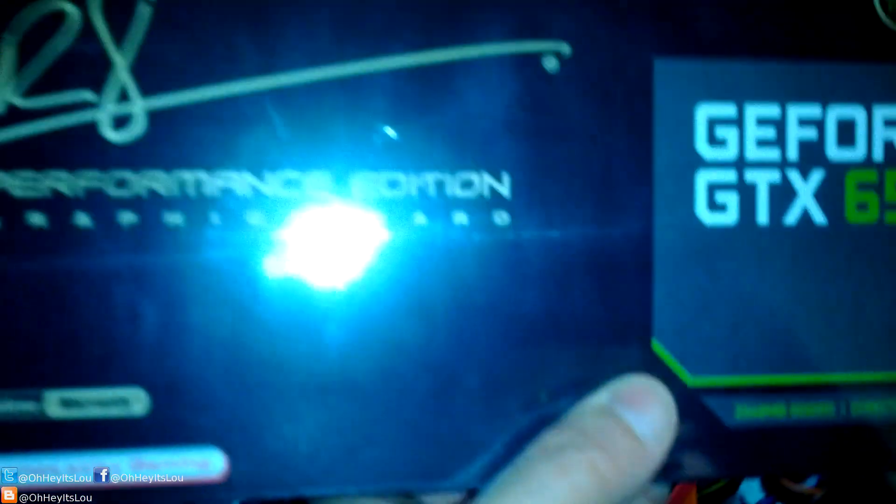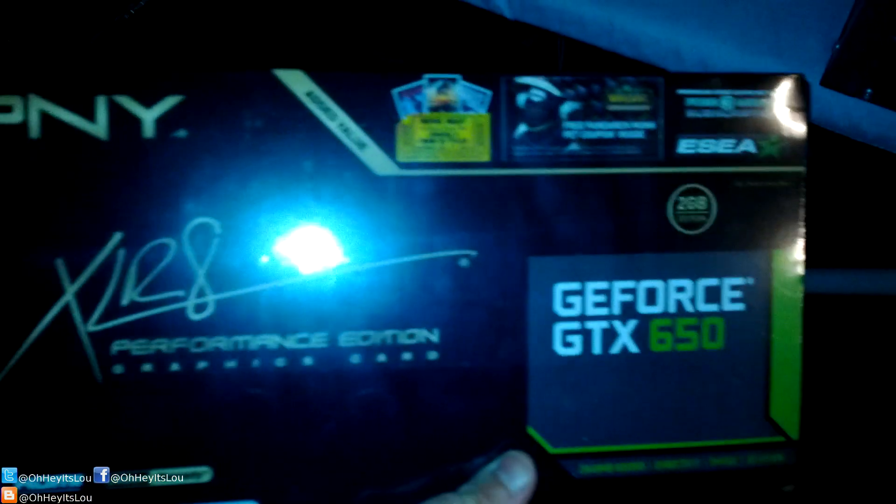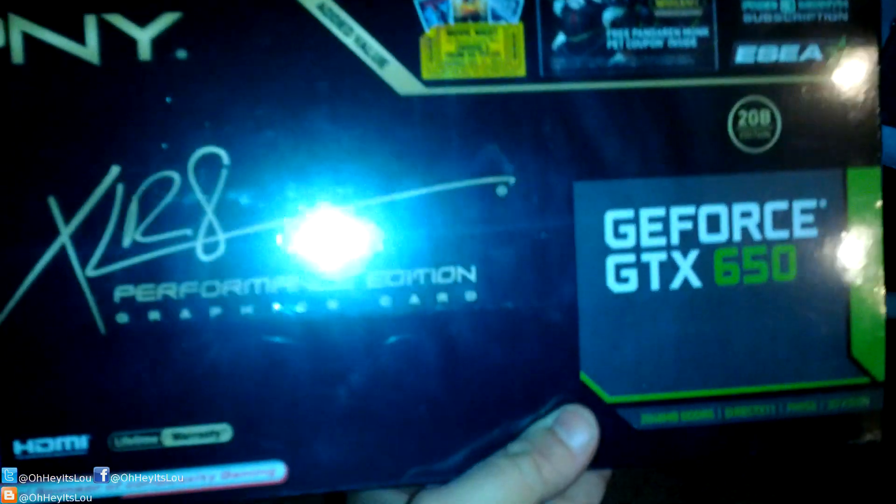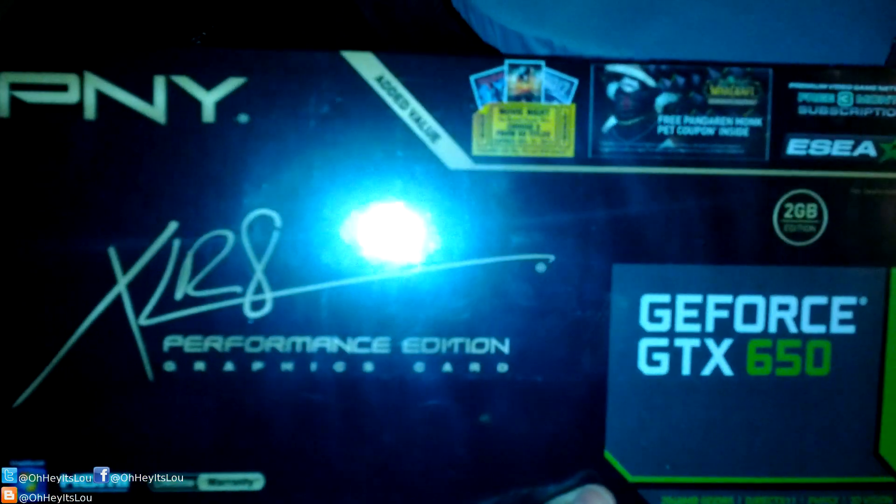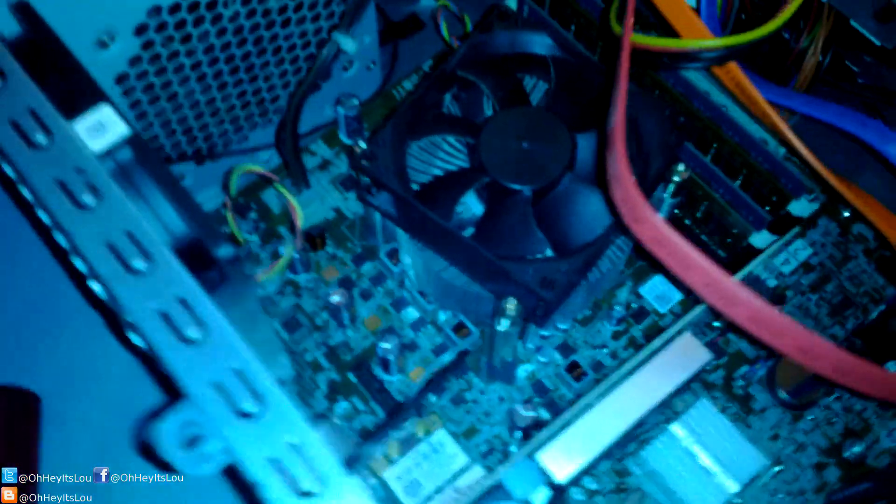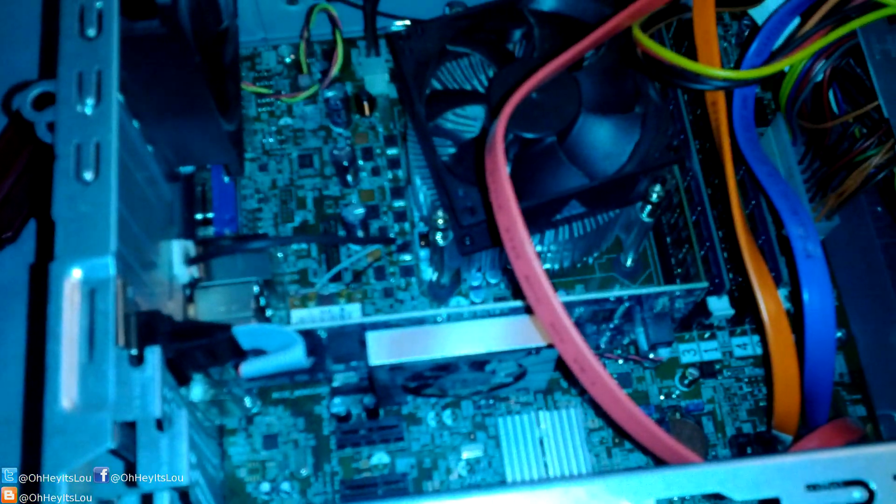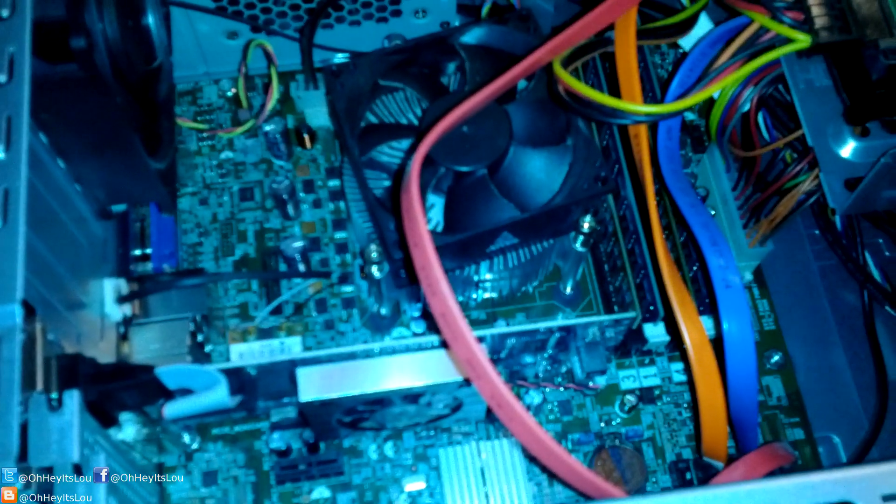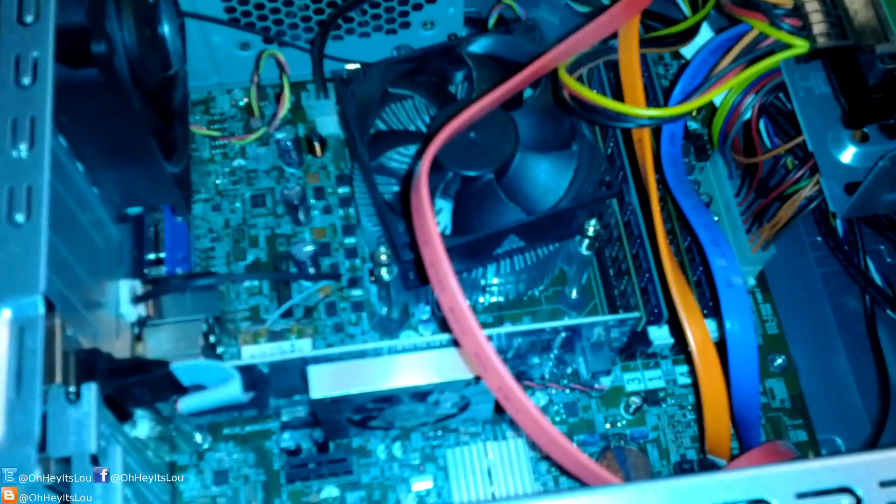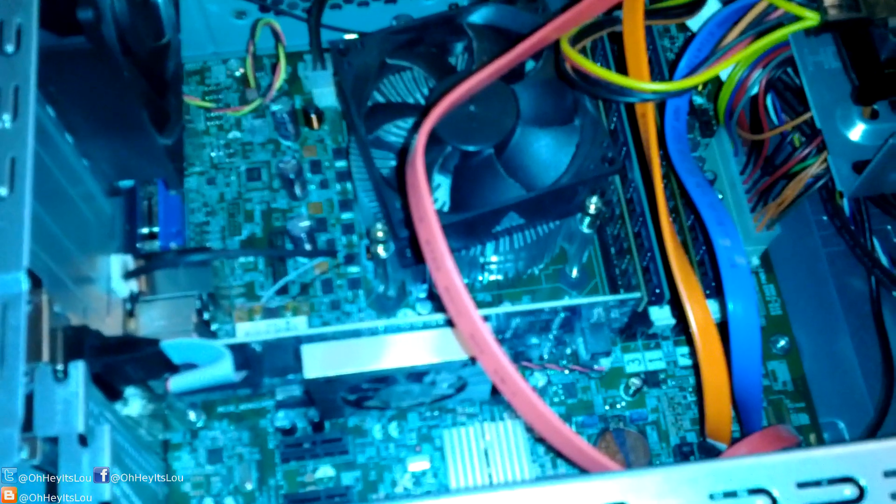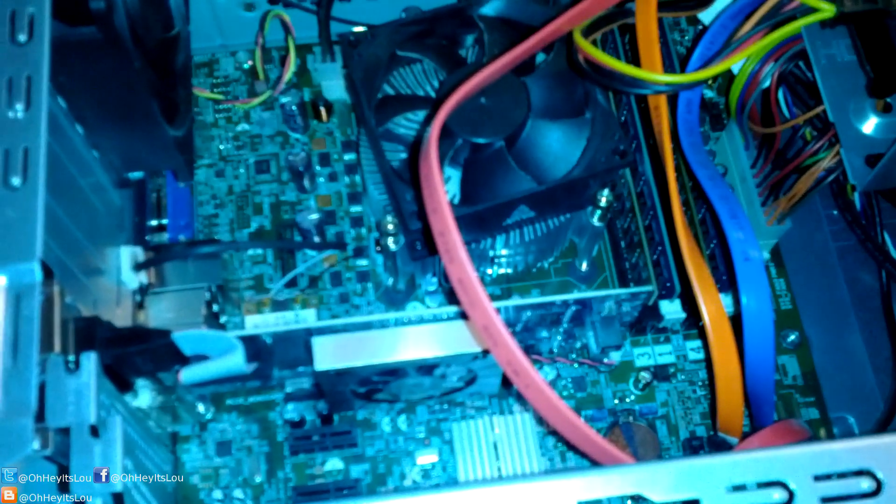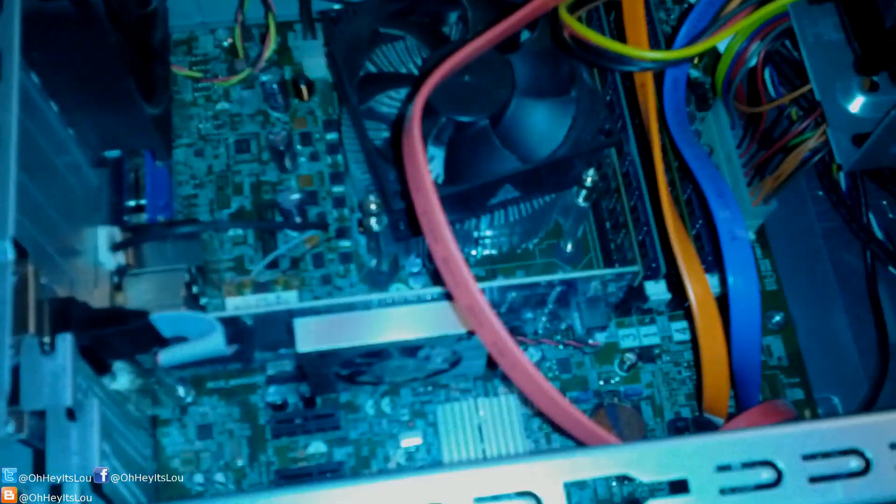I am going to be replacing it with this particular card right here. This is a GeForce GTX 650, the 2GB model. It's an NVIDIA card. So I'm going to pull this card out. If I had a tripod, I would just show you guys how I do it from beginning to end. But I'm not that good. So I'm going to pull this out and I am going to put the other one in. And we'll come right back.